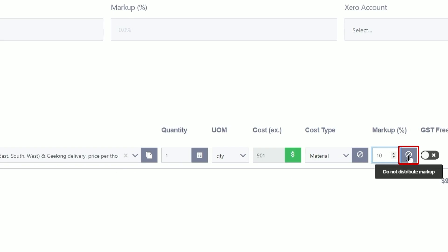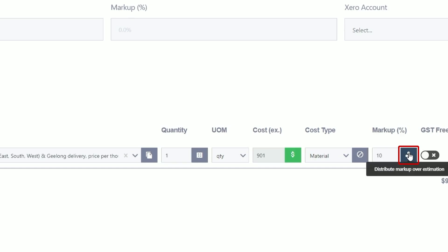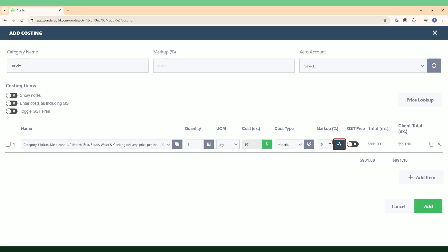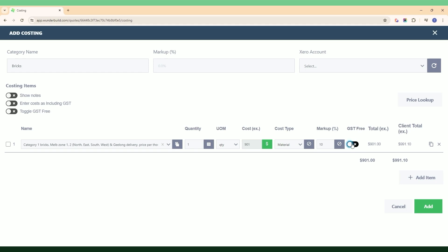For the moment let's toggle that back to none. You can add markup to a specific line item and decide how to distribute it — options include: do not distribute markup, distribute the markup over the category, or distribute markup over the entire estimate. That gives you flexibility across multiple line items. The GST Free toggle is straightforward — whether the cost line item includes or excludes GST. You can then see your total and the client total, which takes into account any markup added.